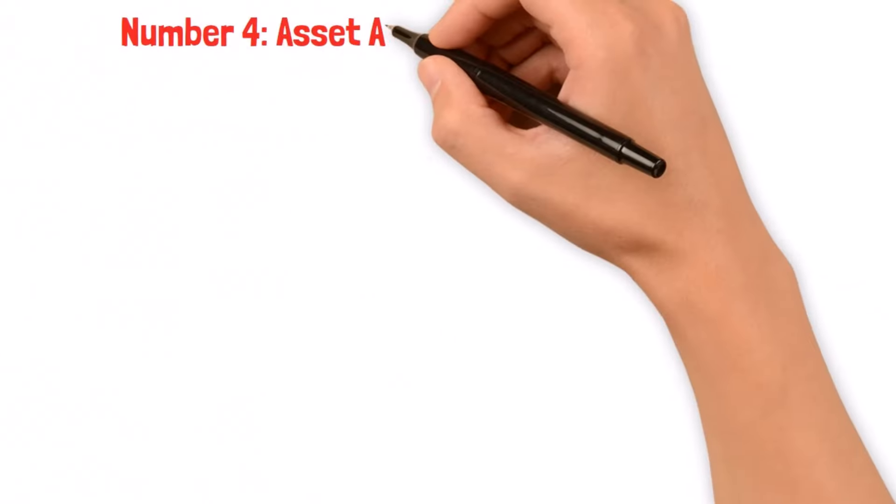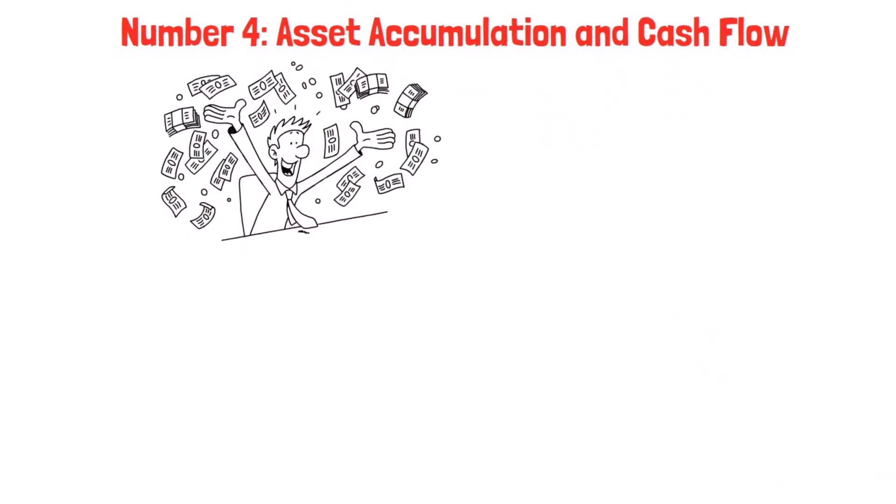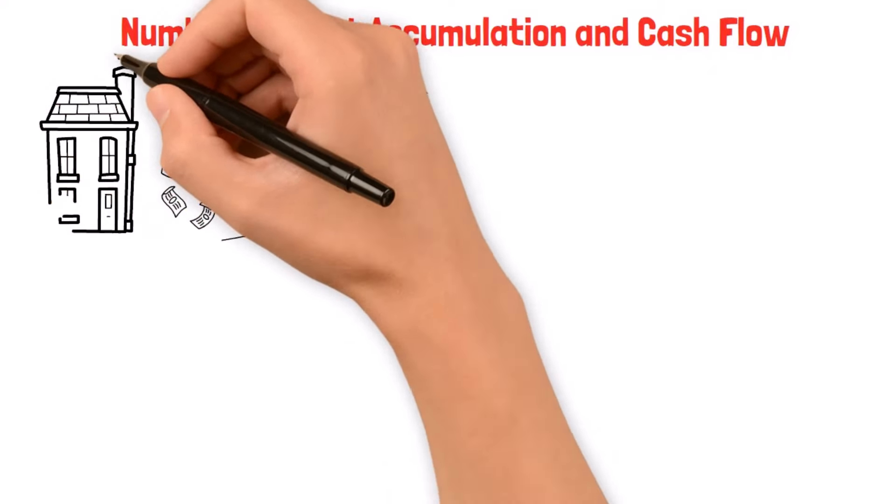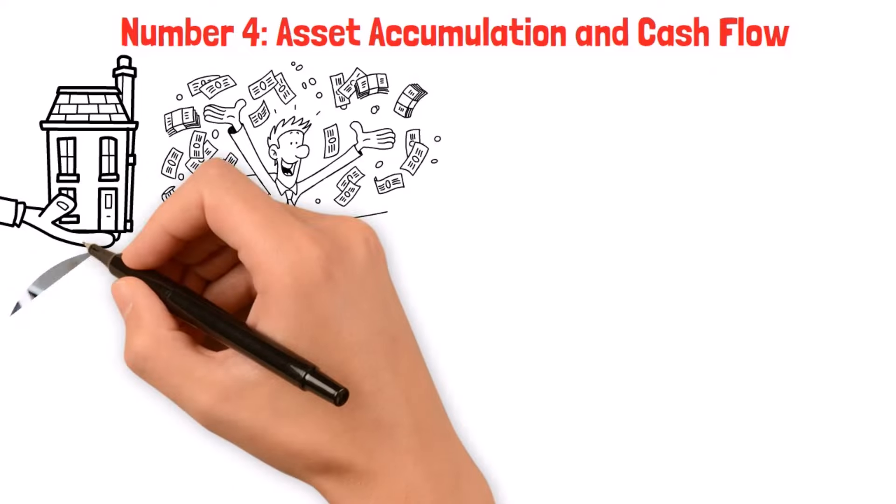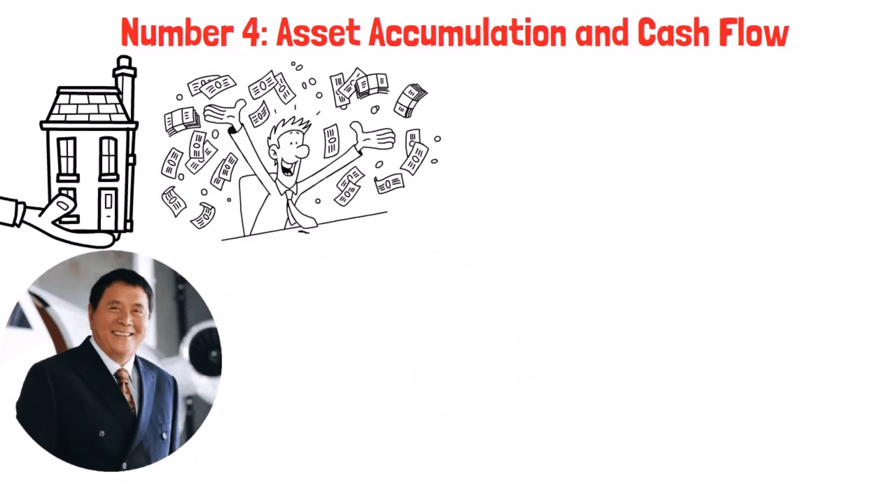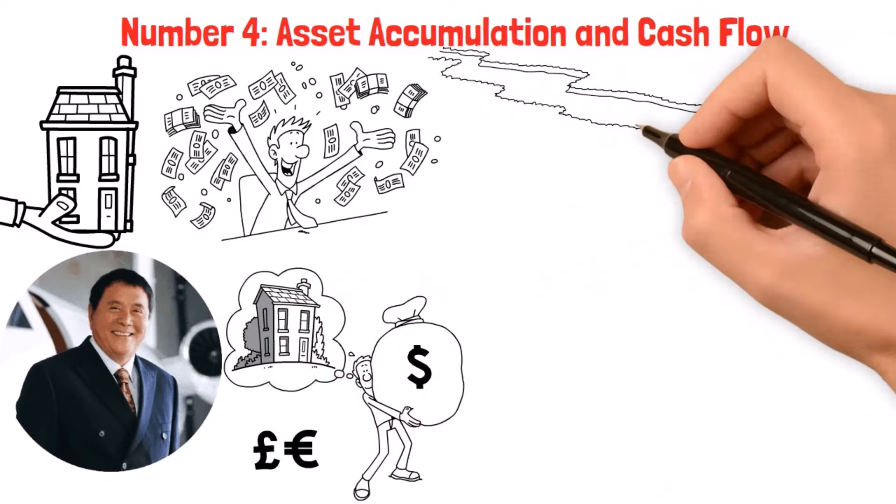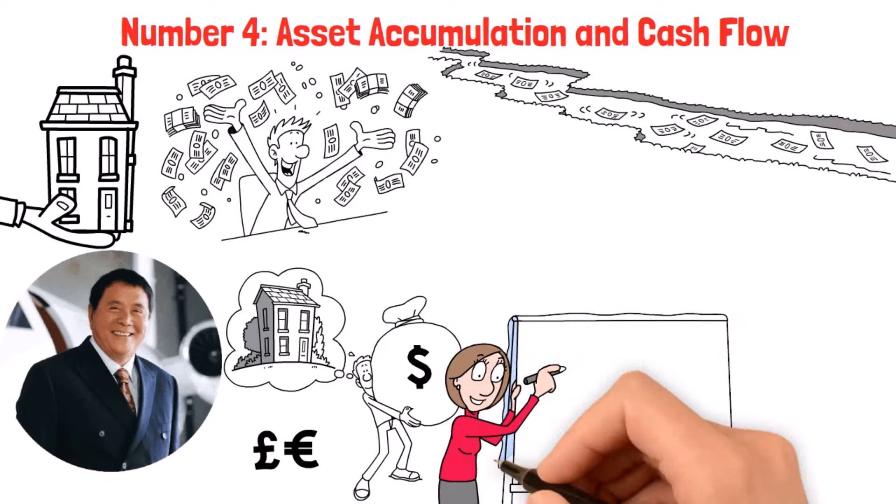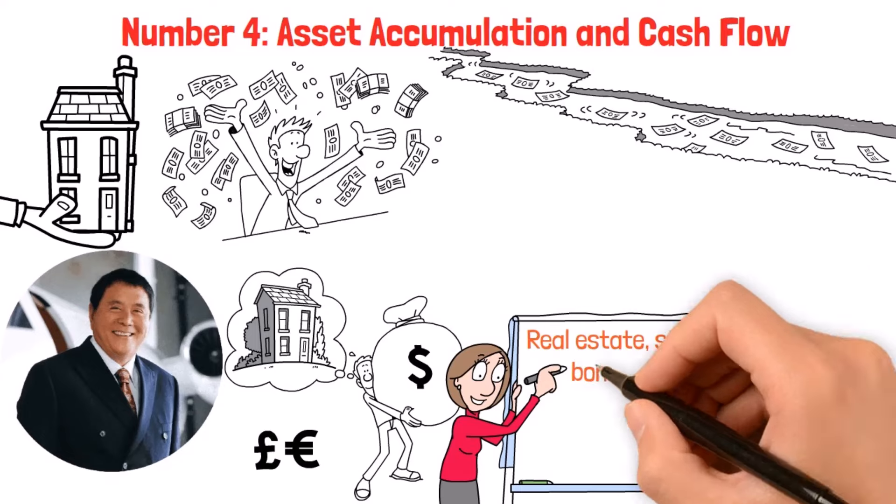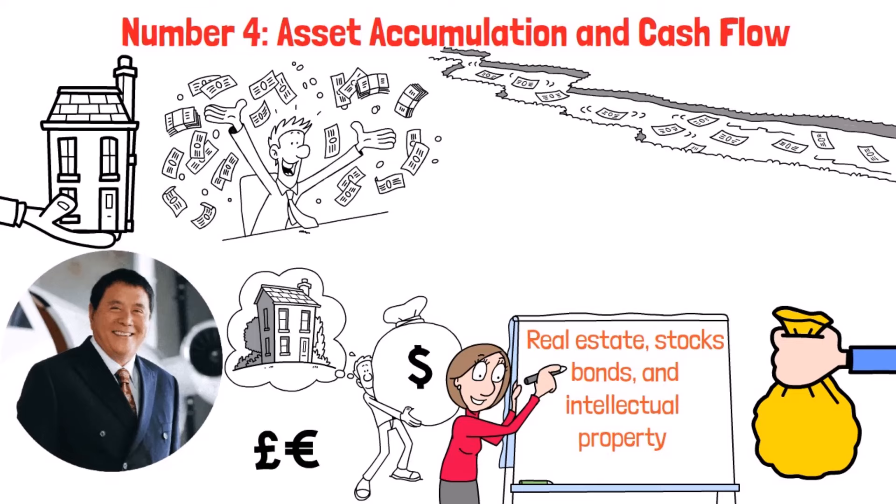Number four, asset accumulation and cash flow. And it's really quite simple. You have to find an asset that's worth more than me. You know, they can't invest in me because that's called slavery. When it comes to building wealth and achieving financial freedom, it's all about the art of asset accumulation and cash flow management. This approach, championed by financial guru Robert Kiyosaki, puts the spotlight on acquiring income-generating assets that can churn out passive income streams over time. By diversifying your portfolio with a mix of assets like real estate, stocks, bonds, and intellectual property, you can lay the groundwork for a solid financial future.